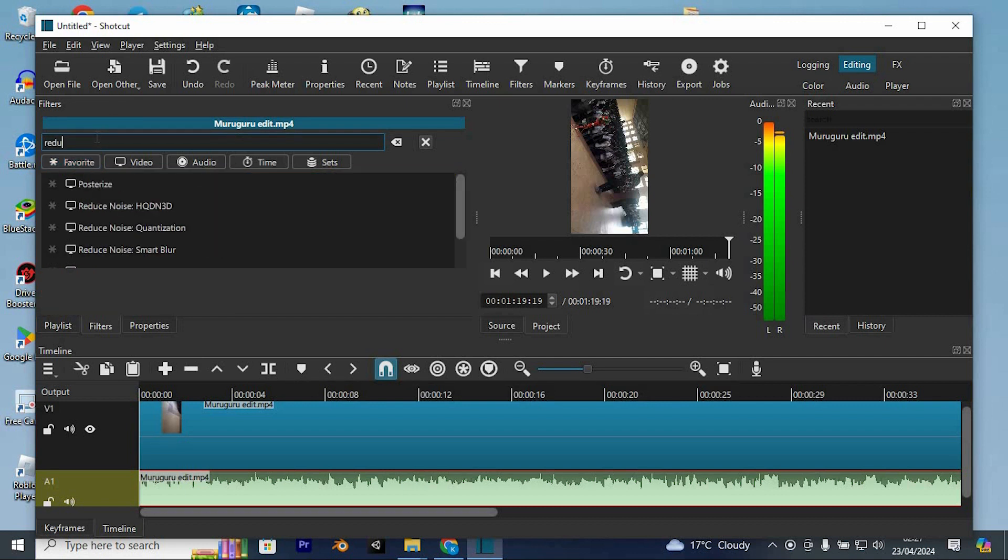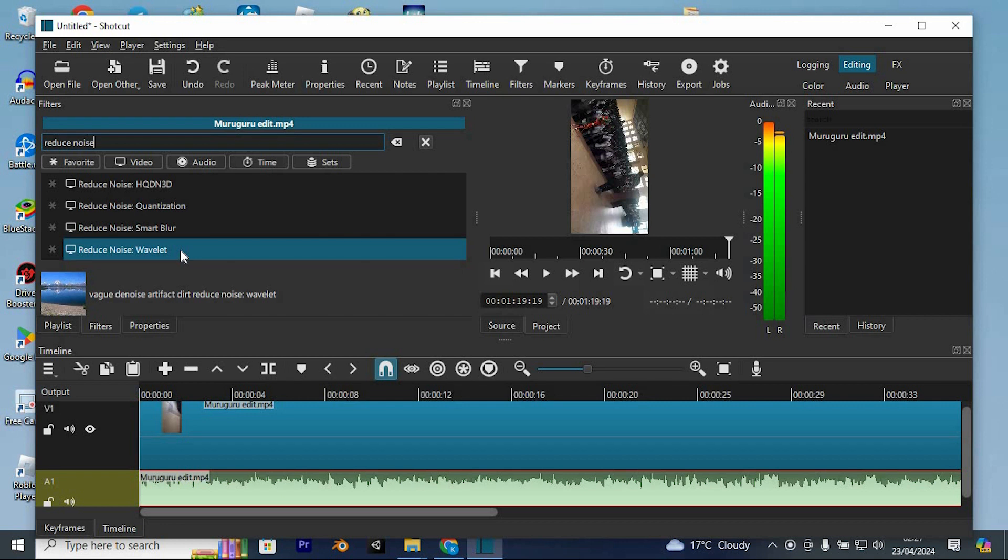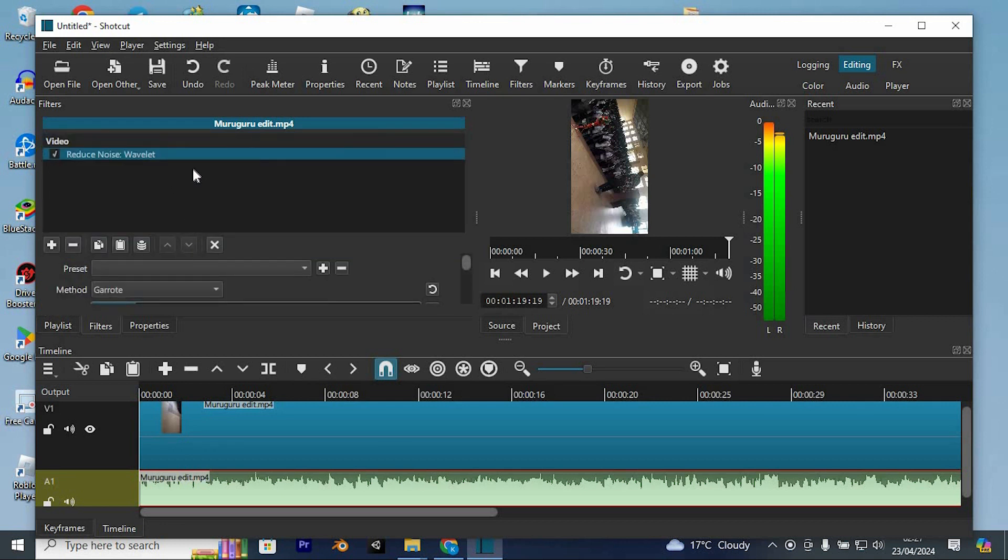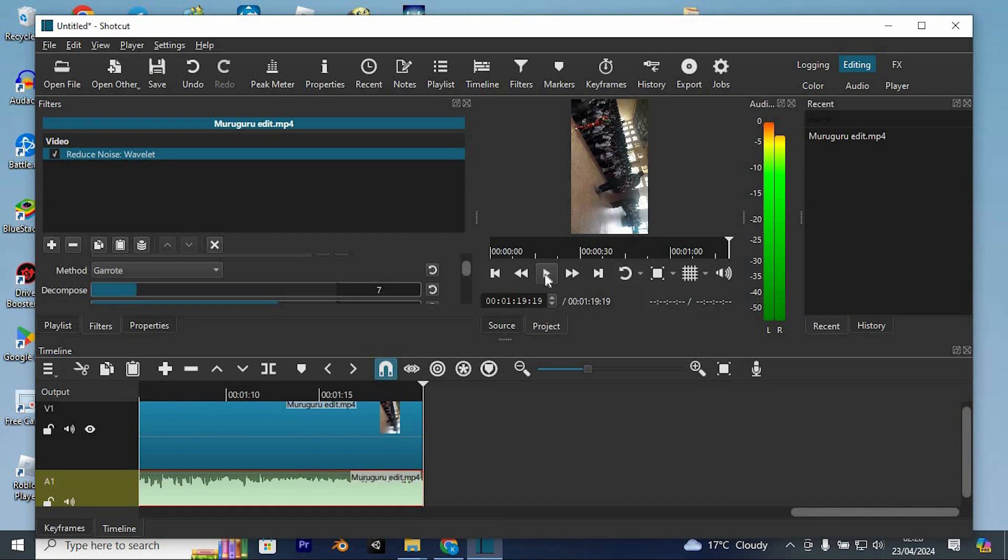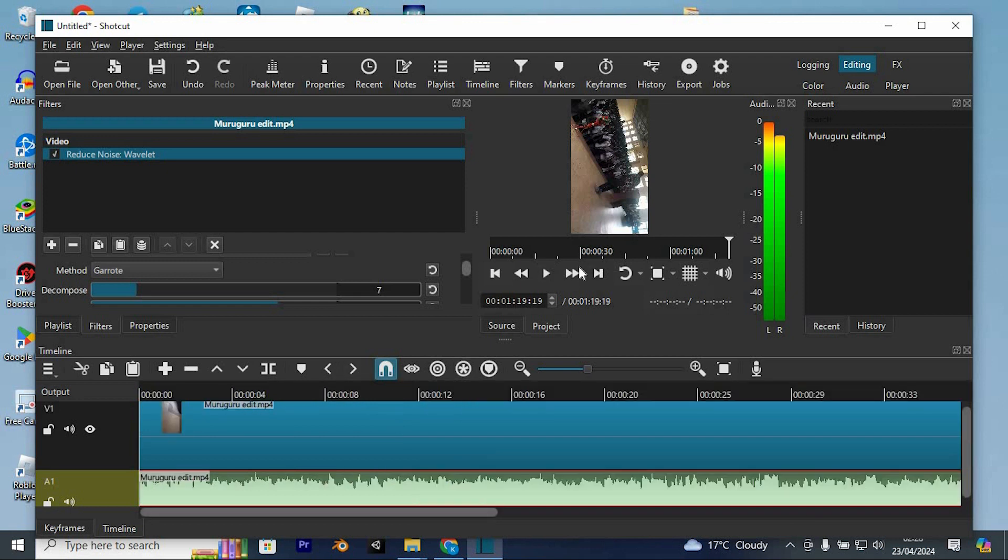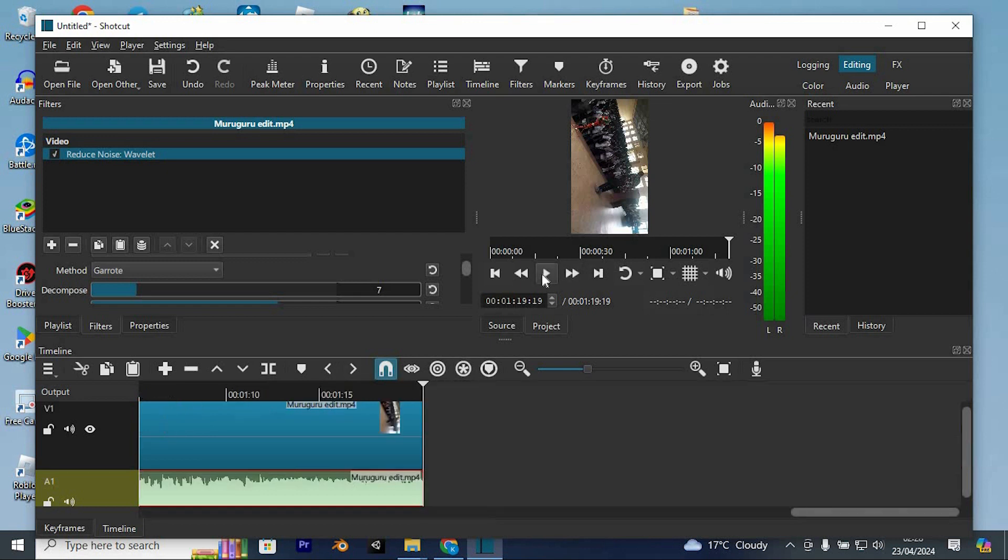Then type in Noise Reduction and choose Reduce Noise Wavelet from the options. Once selected, you will need to adjust these parameters. Essentially increase the Decompose to enhance the denoising effect and adjust the threshold and percent accordingly. Feel free to experiment with these settings as you listen to your audio to achieve the desired result.